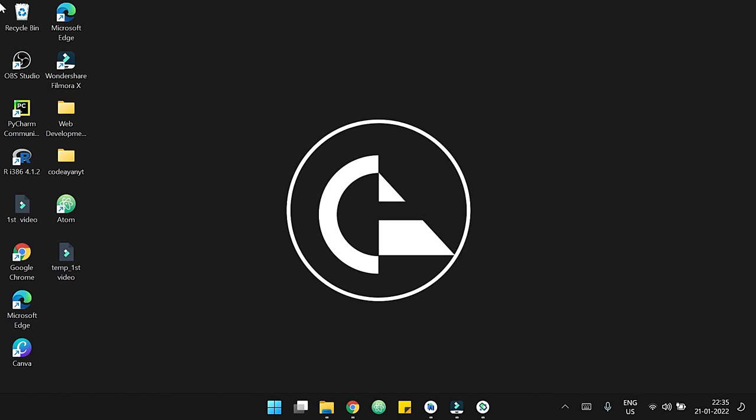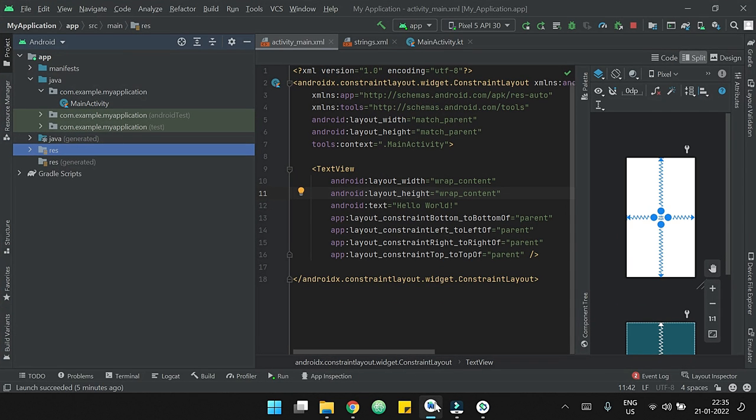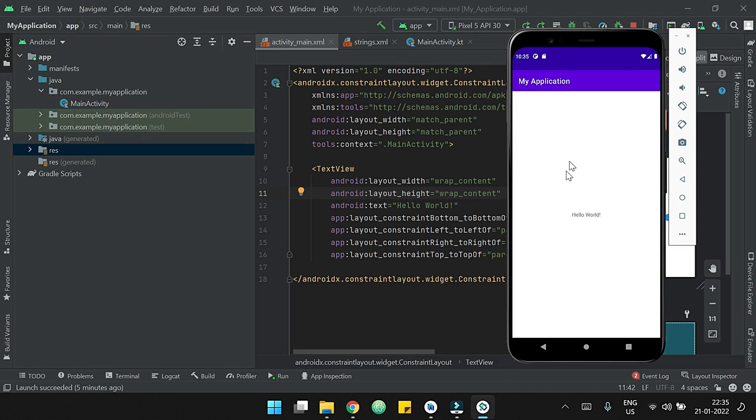Today we will be learning how to change the name of our application in Android Studio. First of all, I am opening my Android project which is named as My Application. Currently the app is running in my virtual device. Here we can see that the name of our application is currently My Application, which is the same as the project name.